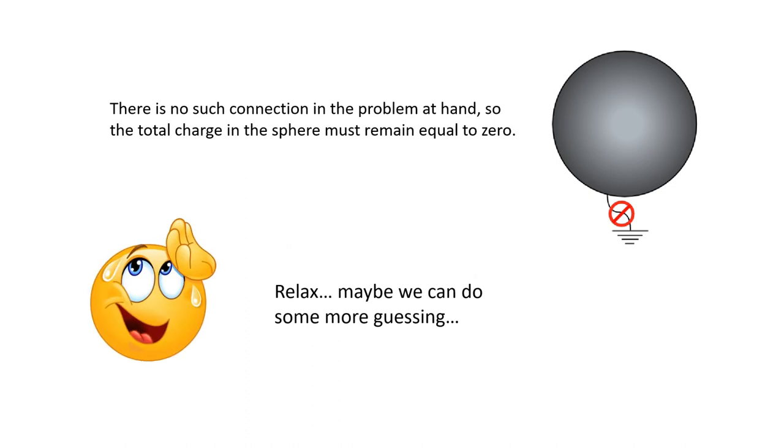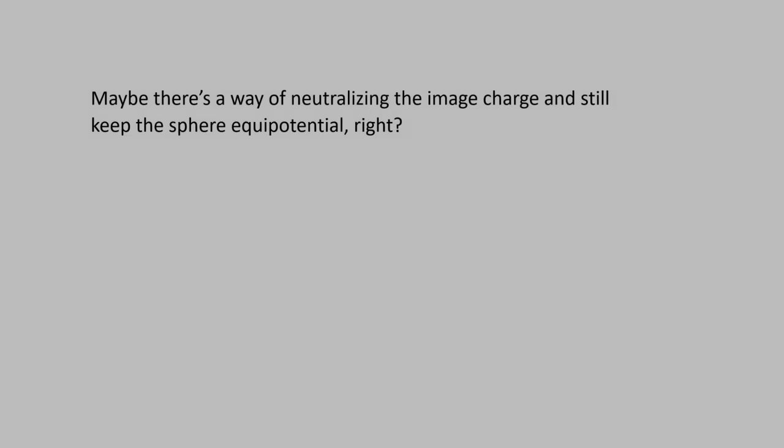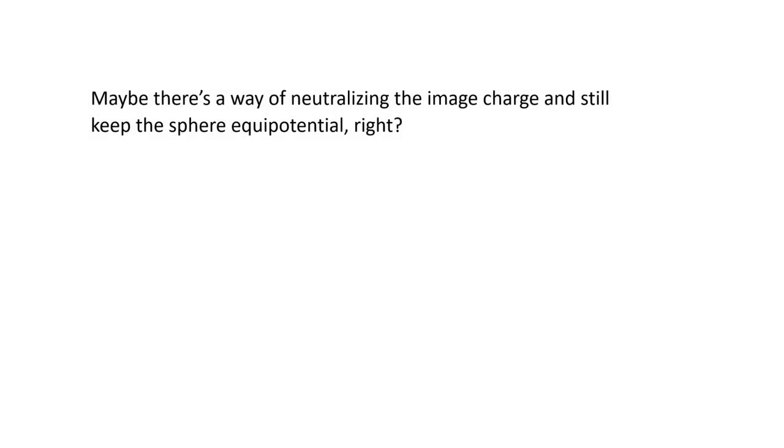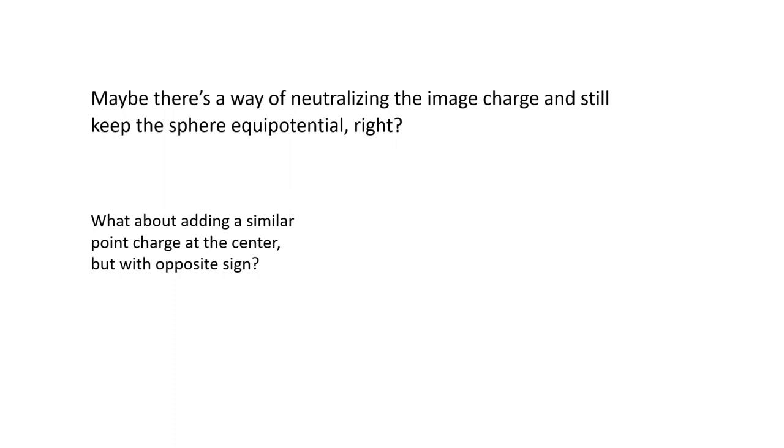Wow. Relax. Maybe we can do some more guessing. Maybe there's a way of neutralizing the image charge and still keep the sphere equipotential.